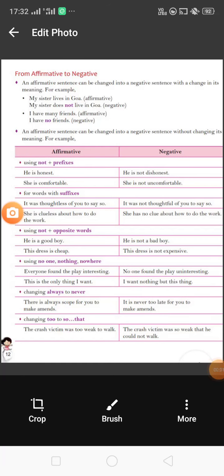Good morning students. Today we will know how we can change an affirmative sentence into a negative sentence. As I told earlier, how we can change one kind to another kind of sentence. So today we will know how we can change affirmative to negative sentence.